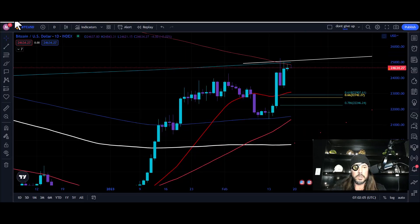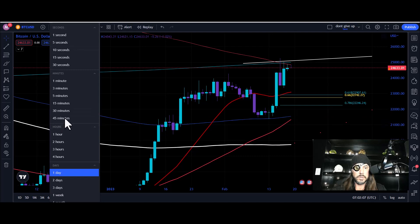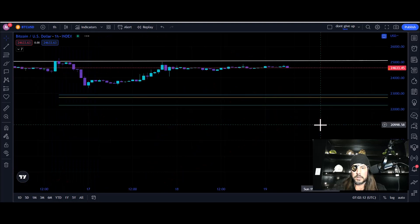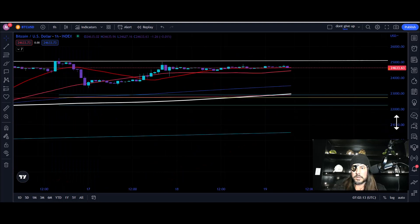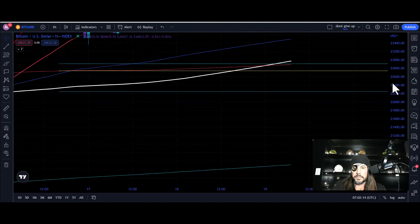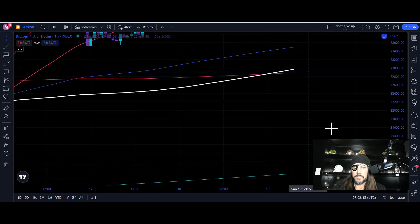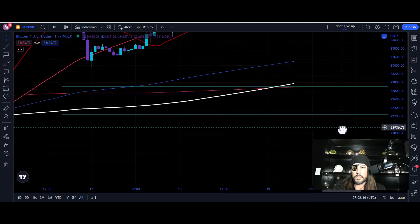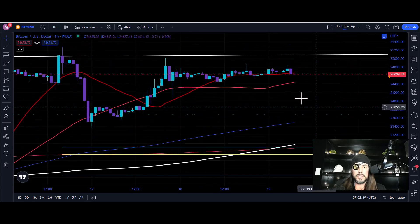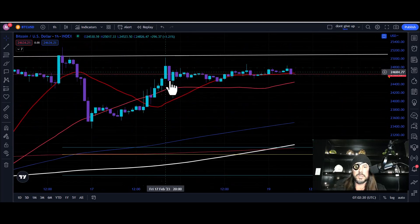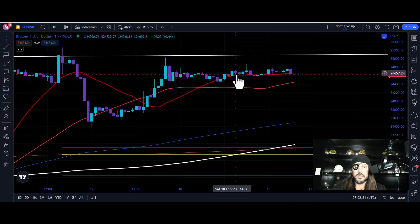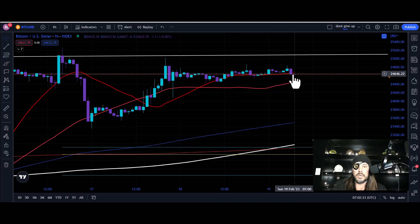Let's go back to Bitcoin and zoom out to the one-hour chart to take a look at what's happening currently. You can see we're just sideways ranging — it is late Saturday going into Sunday.